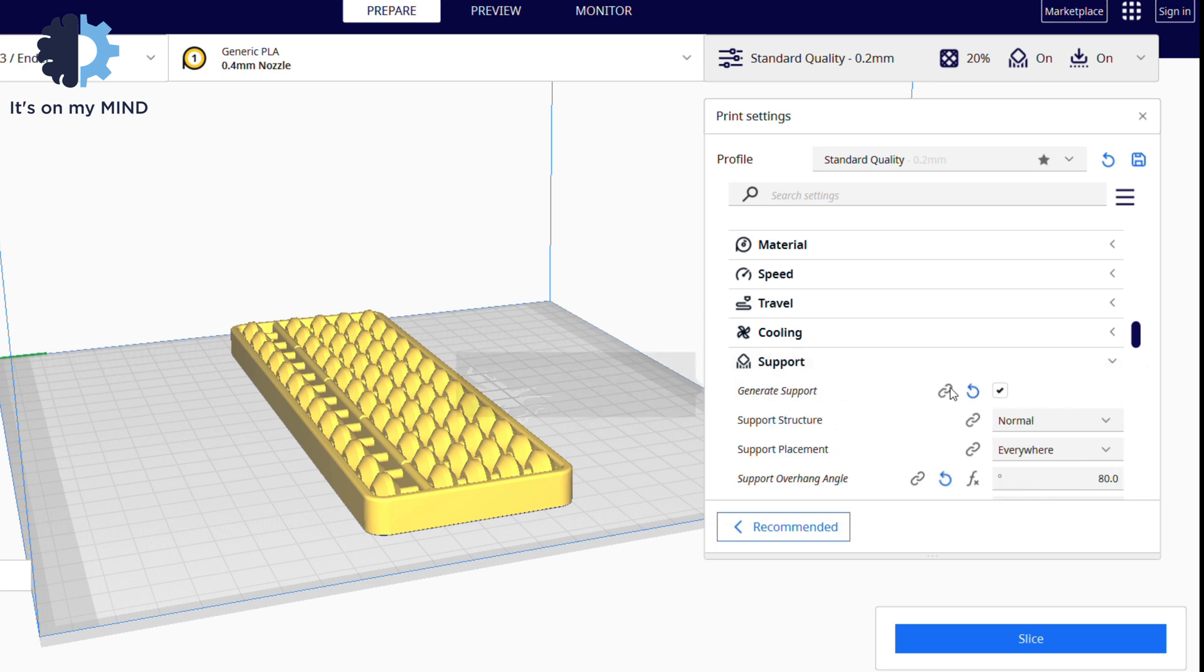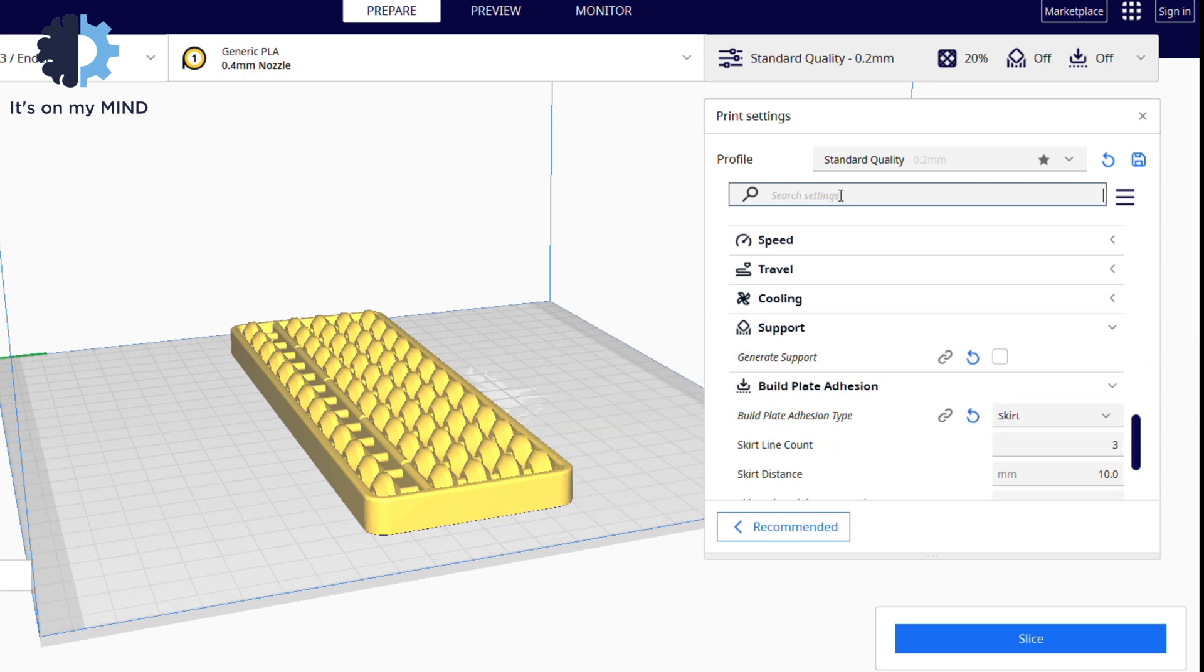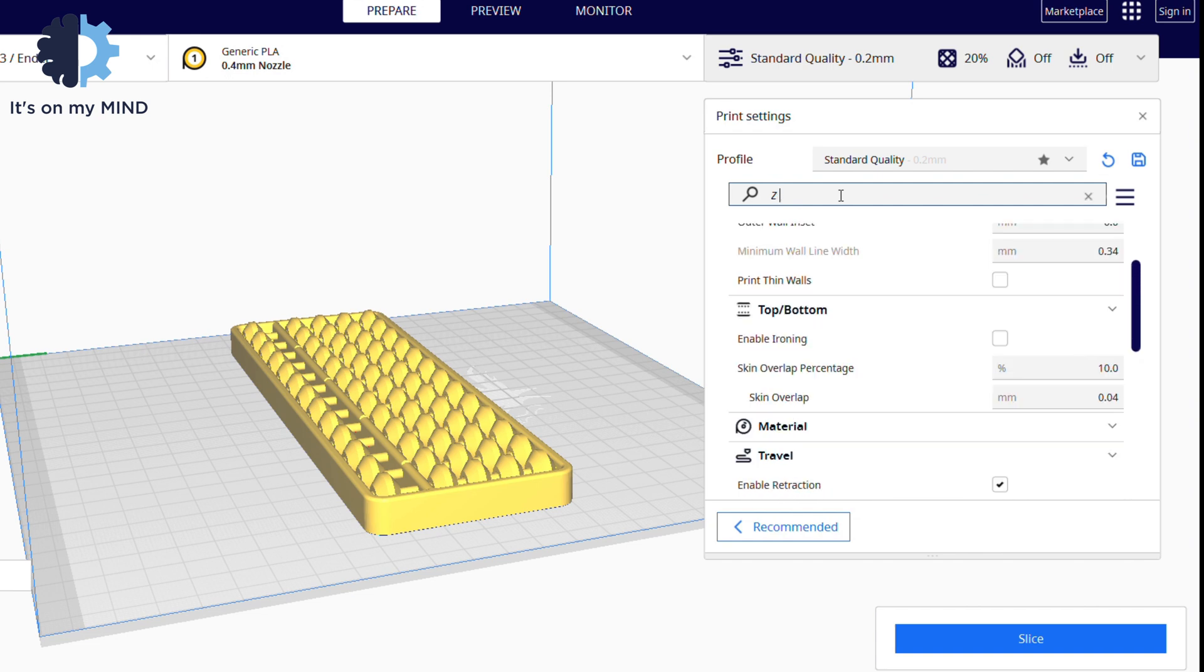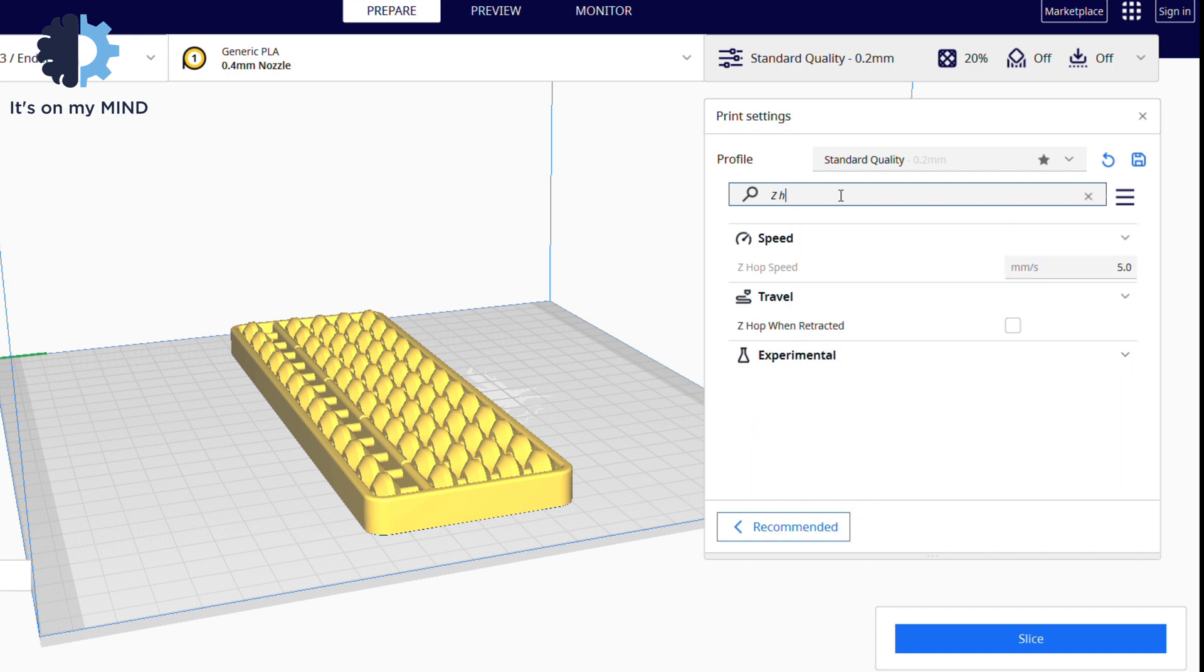This print is challenging due to the many parts. Ensure Z-hopping is enabled at 0.2mm and use very dry filament avoiding stringing.